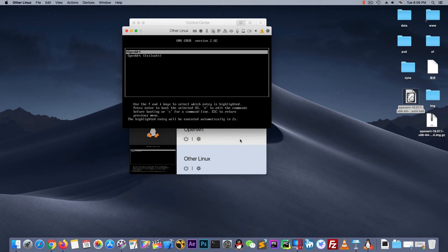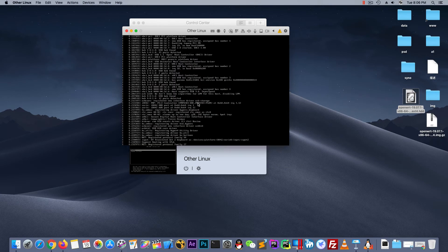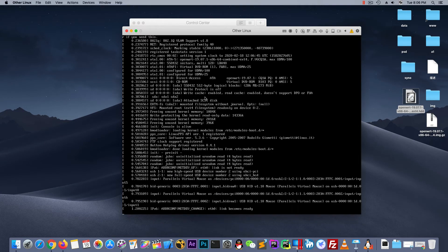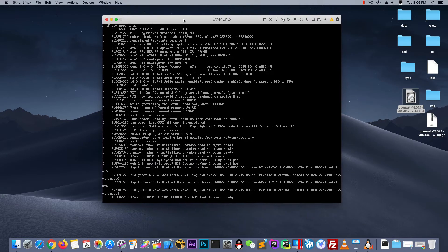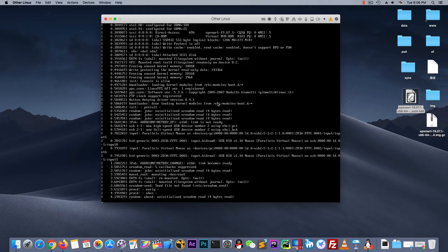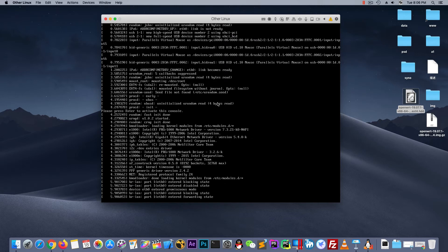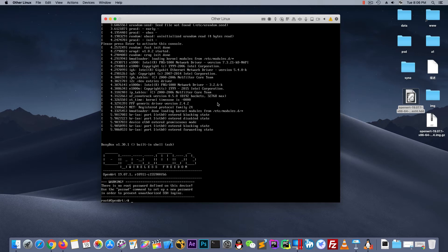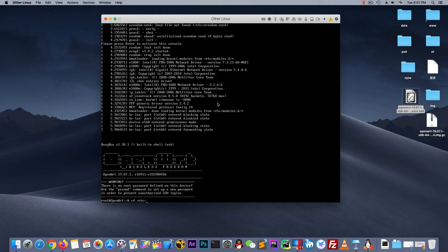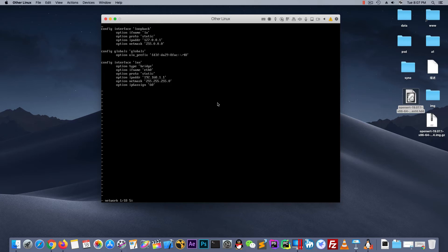And we know the OpenWrt default IP address is 1.1. So let's change it. And return. Type return. And cd black slash etc black slash and config. Vi network.